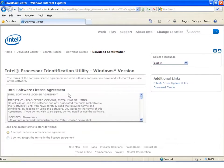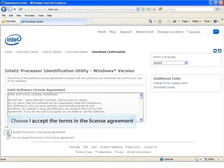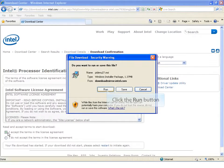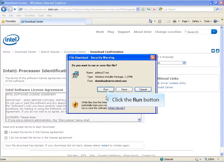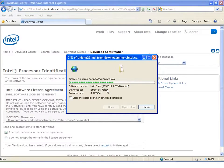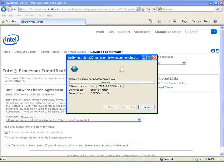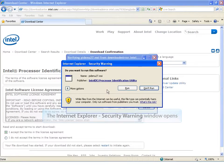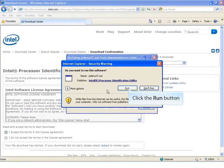A software license agreement will pop up. Choose I Accept the Terms in the License Agreement. Click the Run button to install the utility. Browser security warning may appear. Click the Run button to proceed.